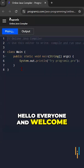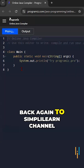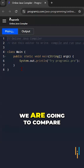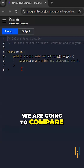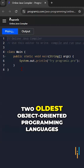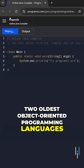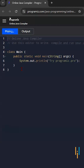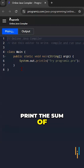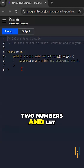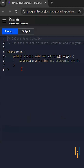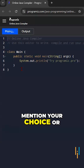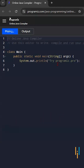Hello everyone and welcome back again to Simply Loan's channel. In today's video we are going to compare two of the oldest object-oriented programming languages: Java and C++. We'll try to print the sum of two numbers and see whose syntax is simpler. Mention your choice or preference in the comment section below.